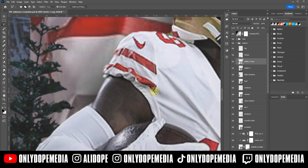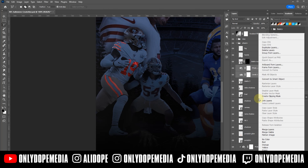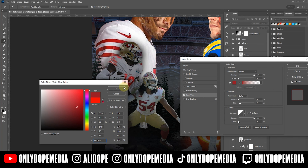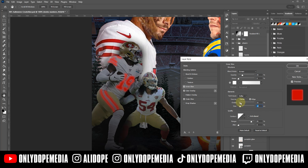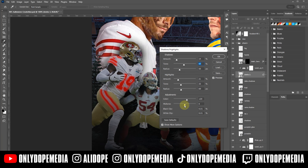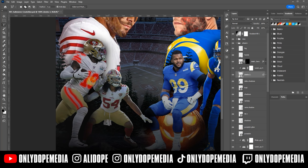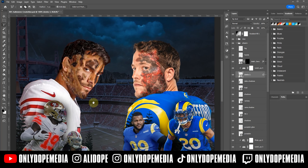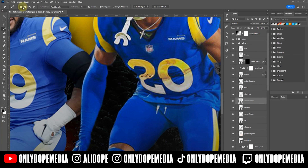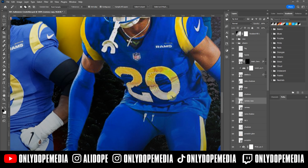I also wanted some of the numbers and uniforms to kind of glow a little bit. So I'm cutting out the letters, duplicating the layer, and creating a mask so I can create glows on the numbers and some of the uniform pieces. I also turned down some of the levels on the players to give it that nighttime dark vibe — dark at the bottom, lighter on the top is what I was going for.